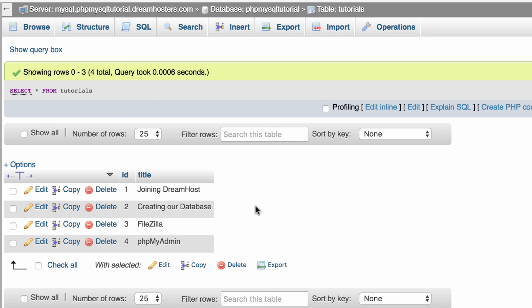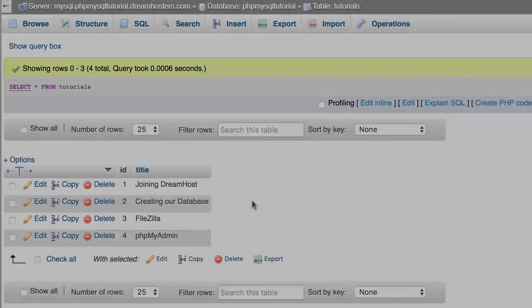Now that you have data in phpMyAdmin we can start working in PHP to try to get that data displayed on a web page. Thanks and I'll see you guys in the next video.